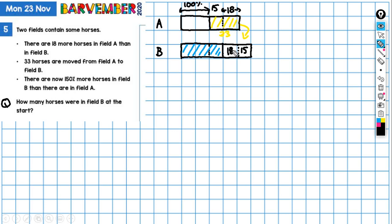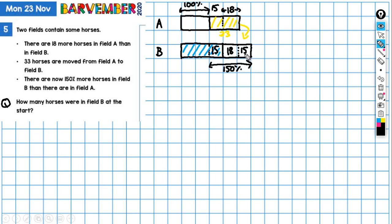Now, if this is 15, then this bit must be 15 as well. And what we know is that if this is the 100%, this is the 150%. And we now know that 150% here is 15 plus 15 plus the 18.